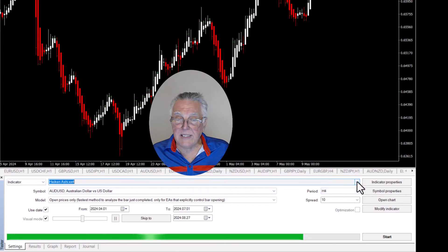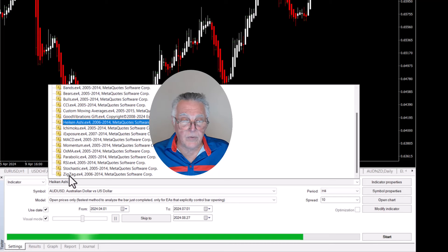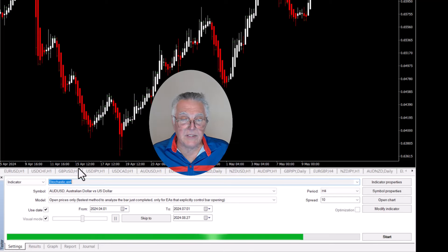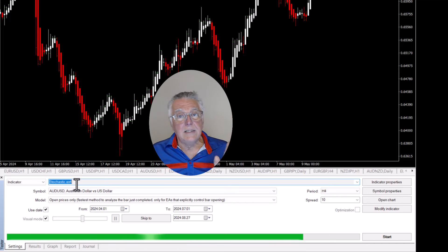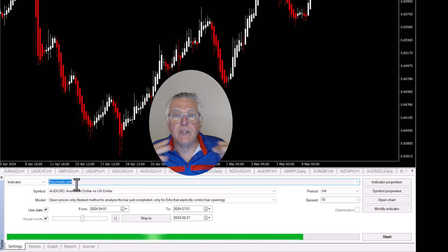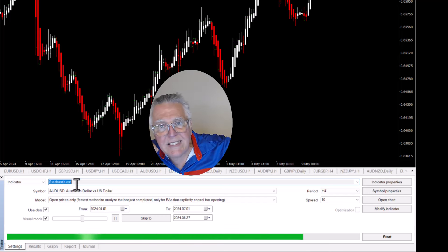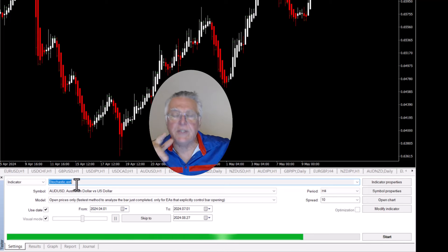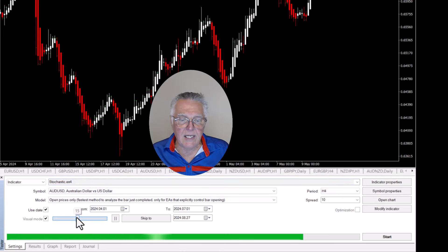Let's test another indicator. We go down and test the Stochastic - I'm just going to use the default settings. Now we've got the Stochastic there. The Stochastic is a sideways market indicator, but it also points you in the right direction - it's like an arrow pointing you the right way. Let's try the Stochastic, slow it down a bit, and start with that.